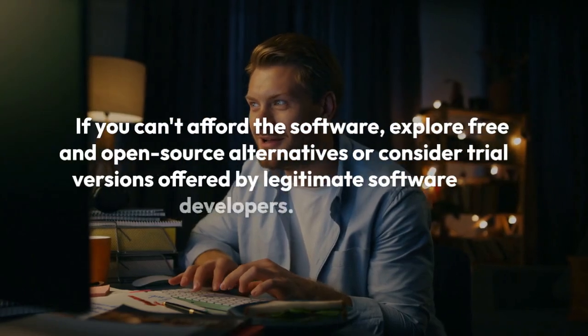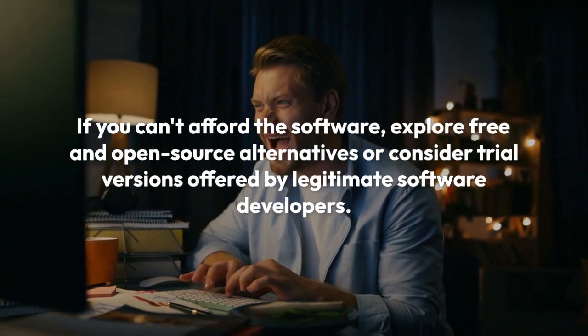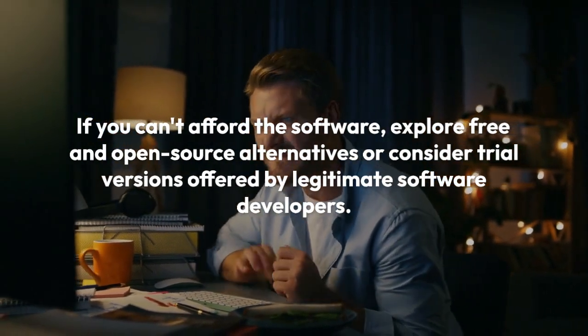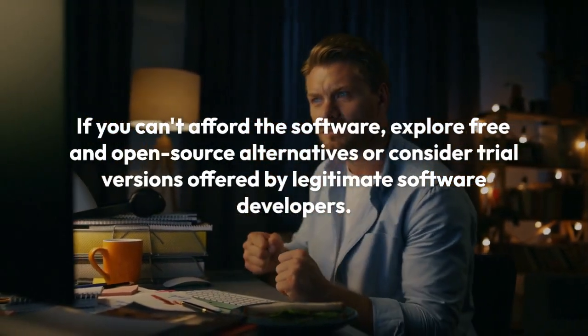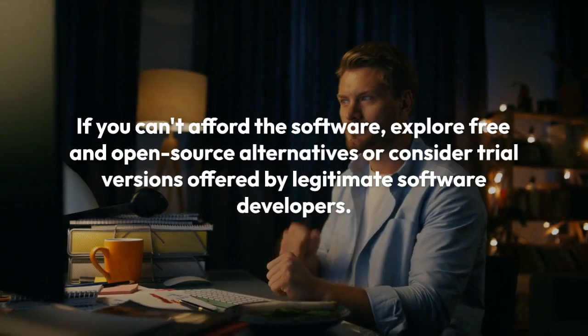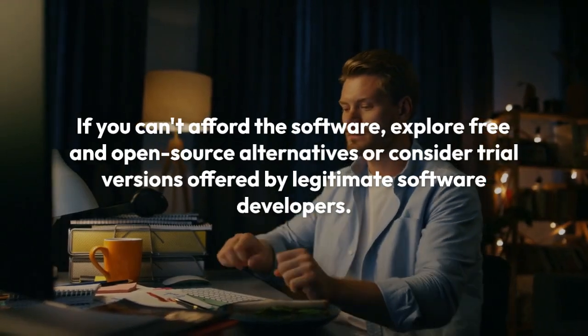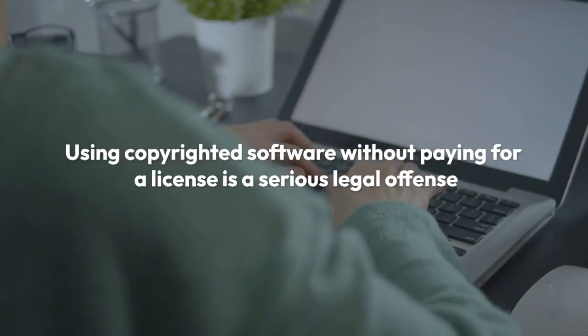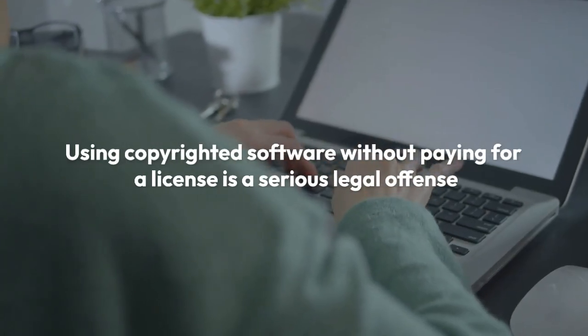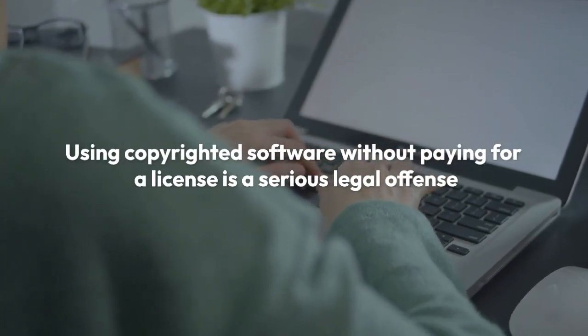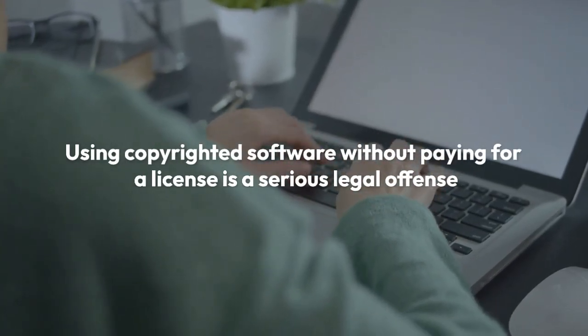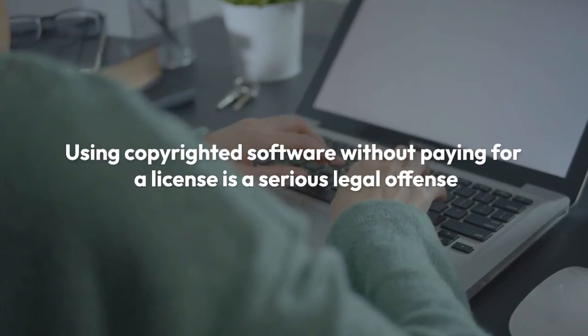If you can't afford the software, explore free and open source alternatives or consider trial versions offered by legitimate software developers. Remember, using copyrighted software without paying for a license is a serious legal offense and can have severe consequences.